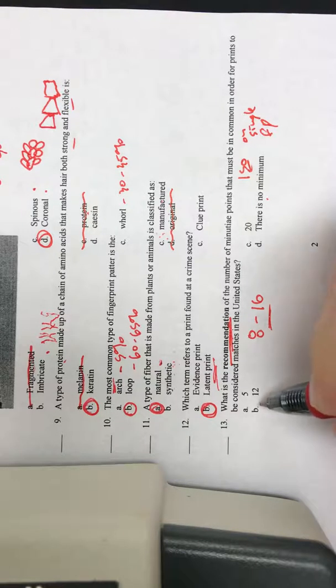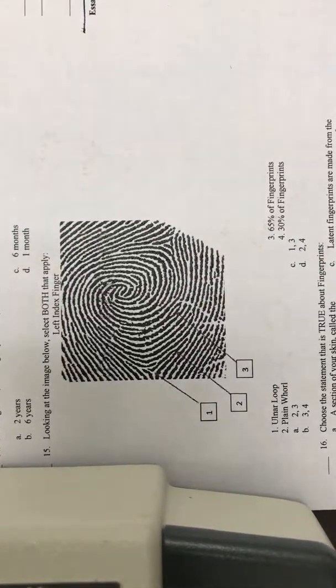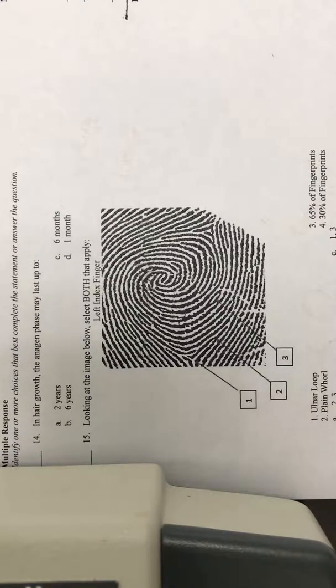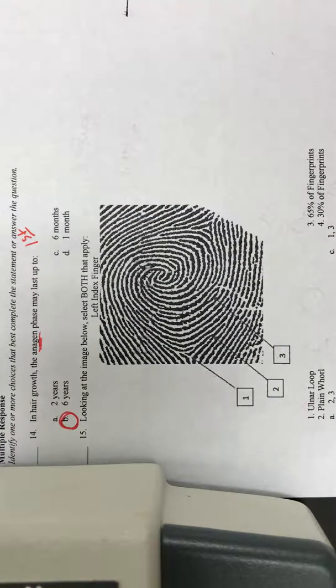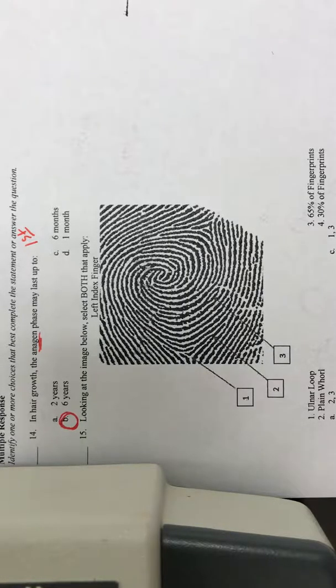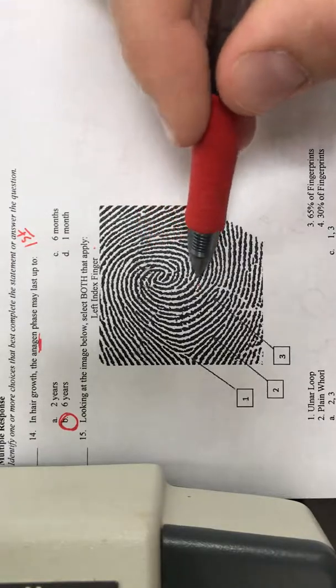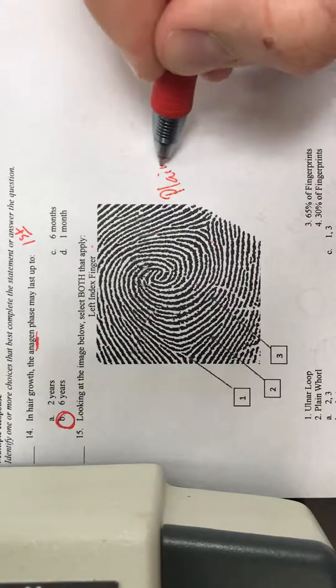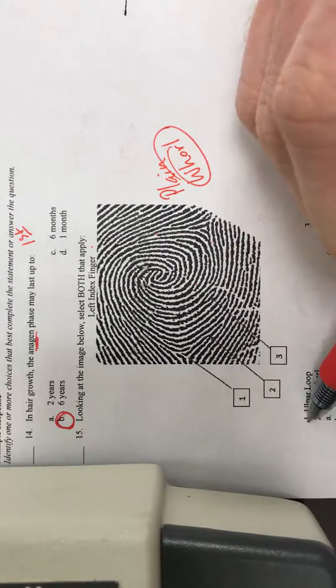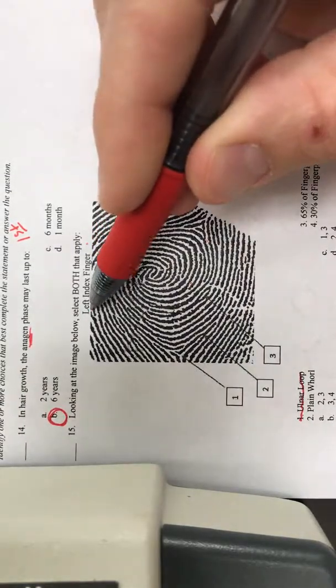Question thirteen: what is the recommendation for the number of minutiae points that must be in common for prints to be considered matches in the United States? There is actually no minimum in the United States. But looking at recommendations, from your notes and class discussion, it's recommended that anywhere from 8 to 16 points must match on a fingerprint for us to consider them matches. A single fingerprint can have up to about 150 different minutiae points. For comparisons, we look at patterns and then those minutiae points or ridge characteristics. So 8 to 16 — answer B.